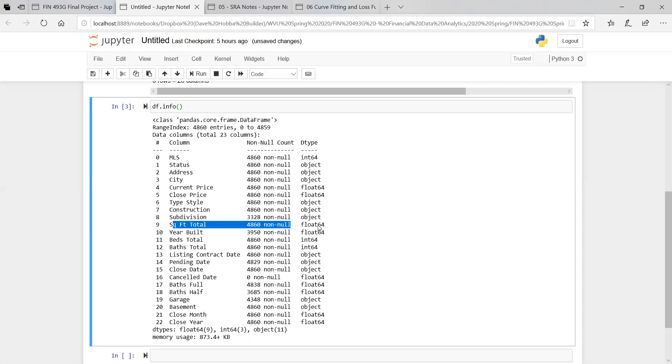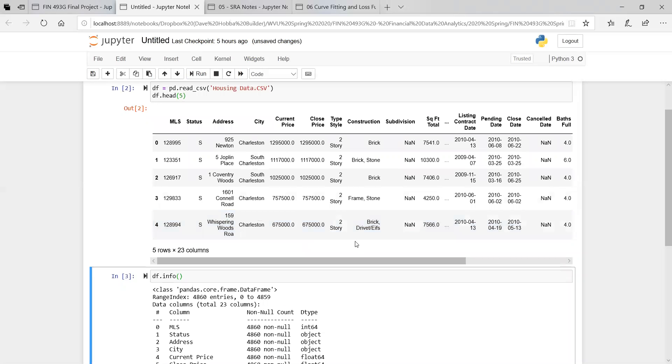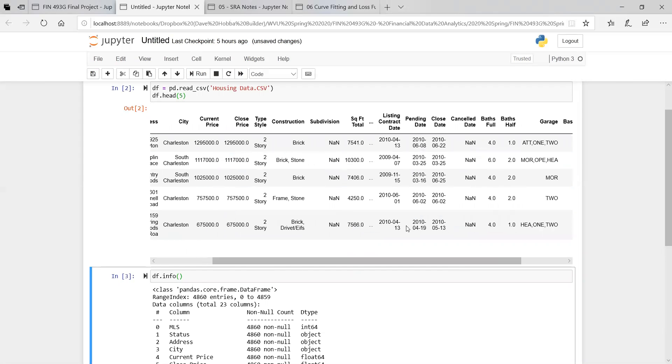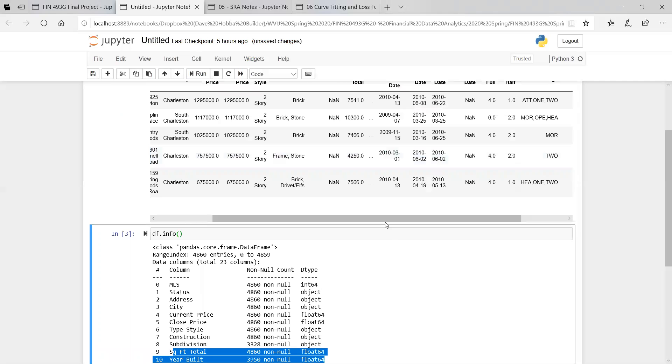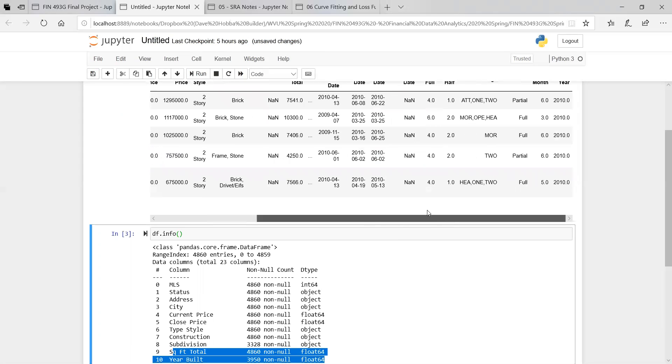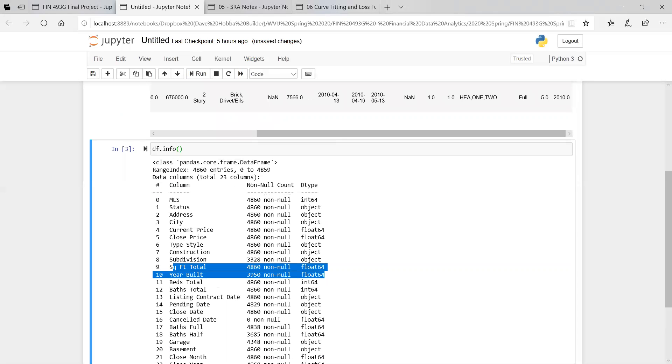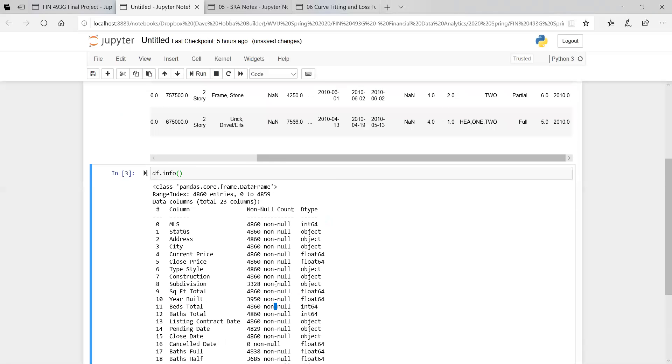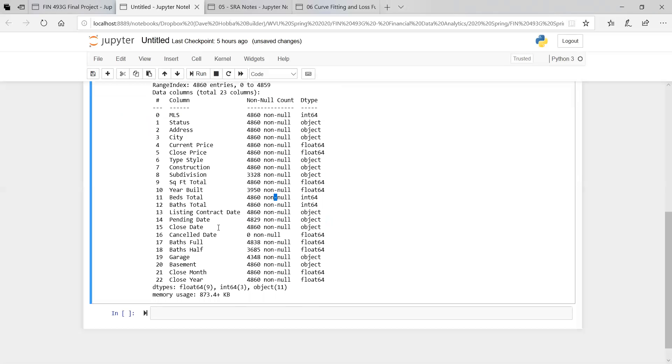The square foot total, year built - floating point 64-bit numbers. This means that there's a decimal. The year built probably wouldn't need to have any decimals in there, wouldn't have any halves or quarters or anything like that. But the bed total, this is an integer, the number of bedrooms. Baths, the number of bathrooms, it's an integer.